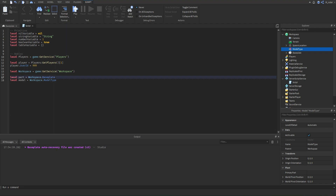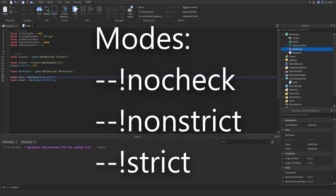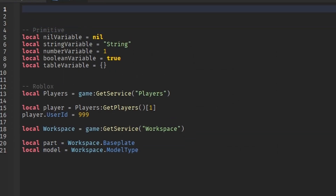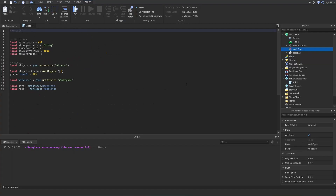The next thing to know is how to actually enable type checking. Currently there are three levels: no check, non-strict, and strict. The default mode is non-strict. The way to change the mode is by going to the top of your script and adding a comment. Put the two dashes to initiate the comment, then use an exclamation mark and say either nocheck, nonstrict, or strict. I would recommend using strict while learning type checking so you can see your errors and learn more easily.